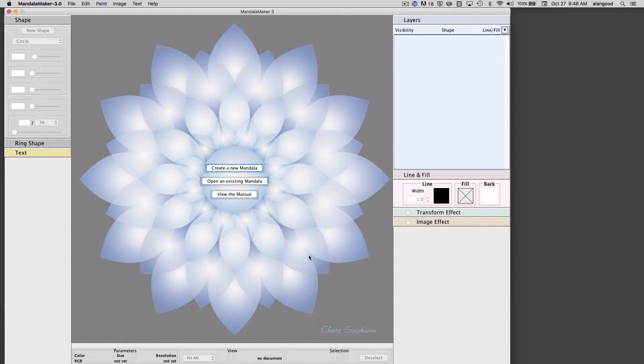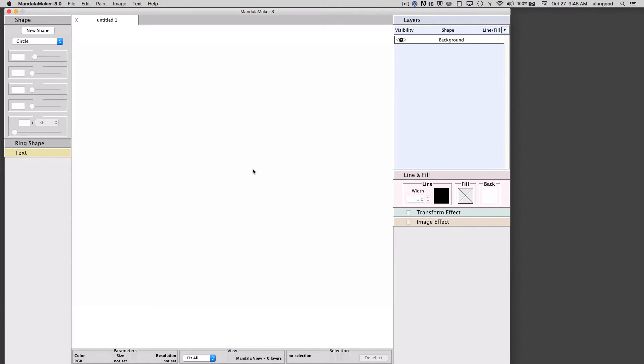I'm going to begin by creating a new Mandala document. By the way, one of the features of version 3 is that we can open and select between multiple documents.